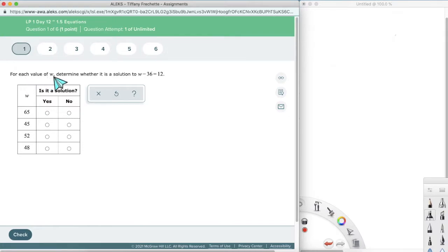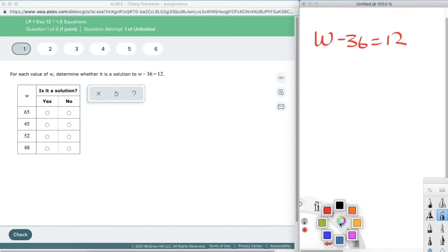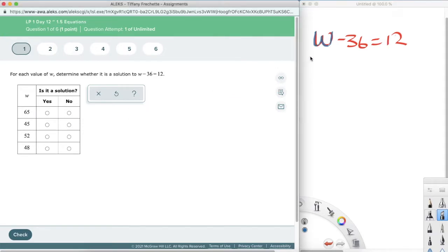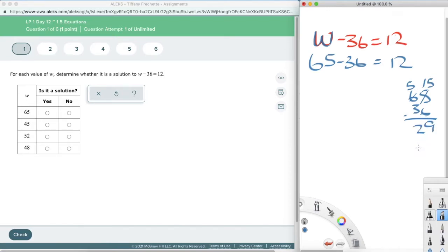For each value of W, determine whether it is a solution to W minus 36 equals 12. I have W minus 36 equals 12, and now I have all these values of W. Starting with the first one: 65. If I plug in 65, I get 65 minus 36. Do I get 12? I know right away that's going to be much bigger than 12. This is going to be 29, and 29 does not equal 12 — this is definitely false, so this is a no.